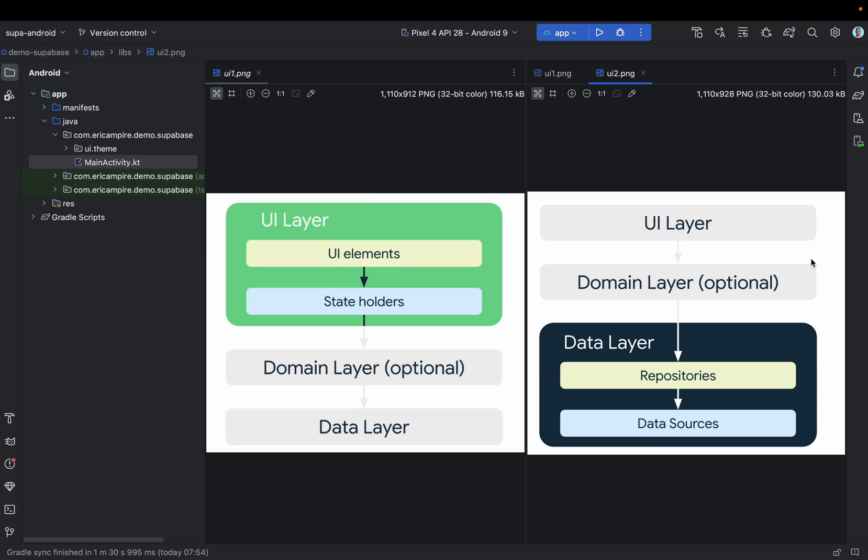The role of the UI layer is to display the application data to the screen and also to serve as the primary point of the user interaction. Whenever the data changes due to user interaction such as pressing a button or an external input such as a network response, the UI should reflect those changes.